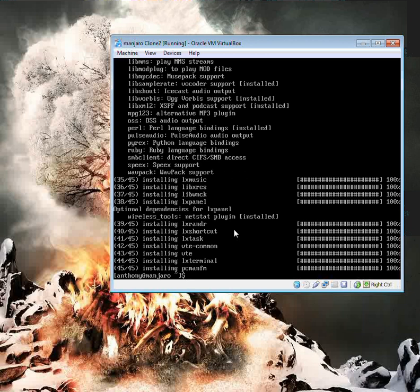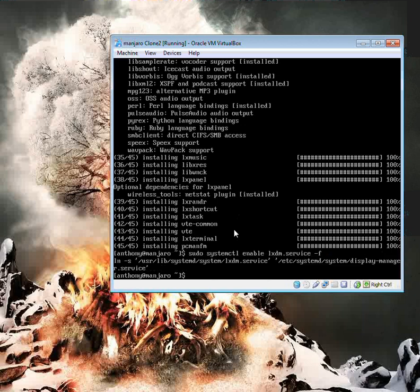So, to enable LXDM, you've got to type in sudo systemctl enable lxdm.service dash f. And it looks like it has indeed enabled. So let's reboot.